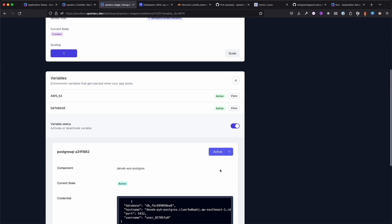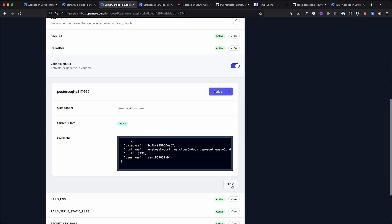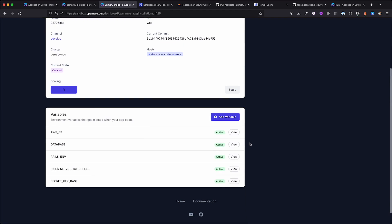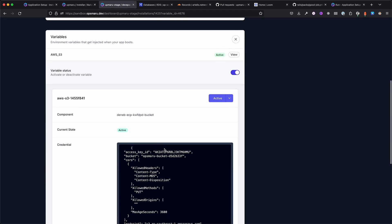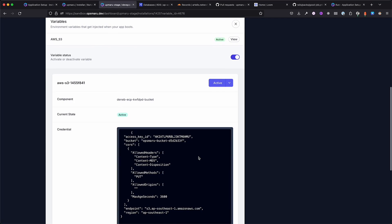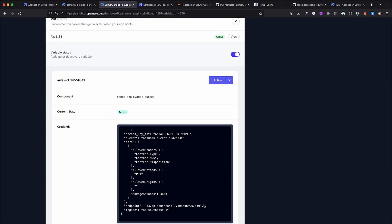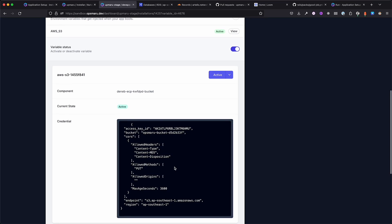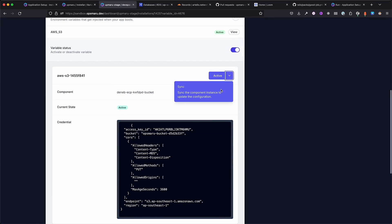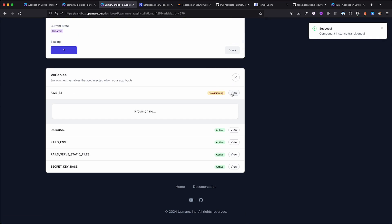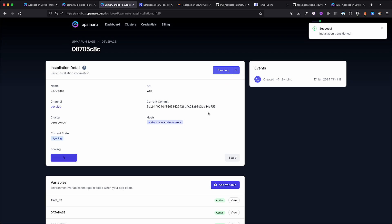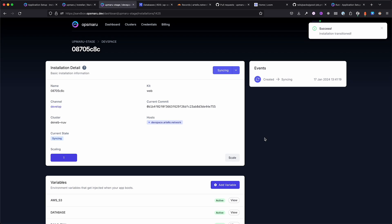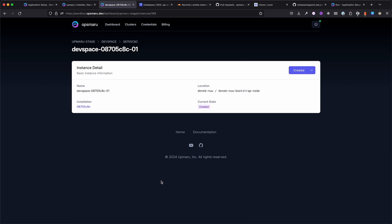This was done by the application configurator with the YAML config that was merged into your application. OpsMaru has done the hard work of setting up the database and the bucket for your application. There's just one more thing we have to do here. Since the bucket was provisioned before we could set the domain, all we have to do is hit sync on the bucket and the CORS configuration will update.